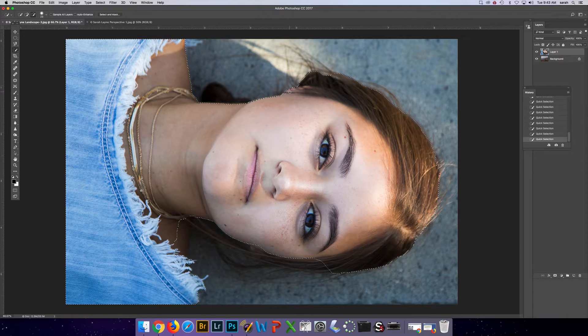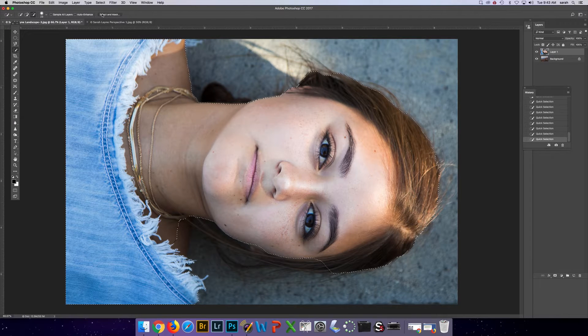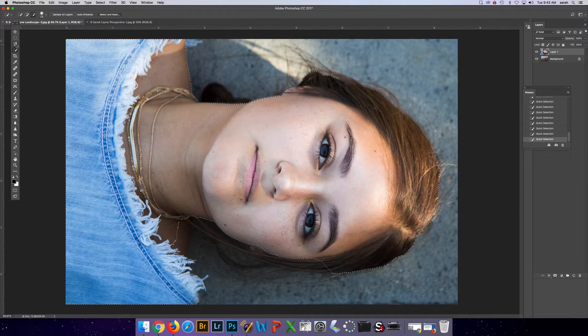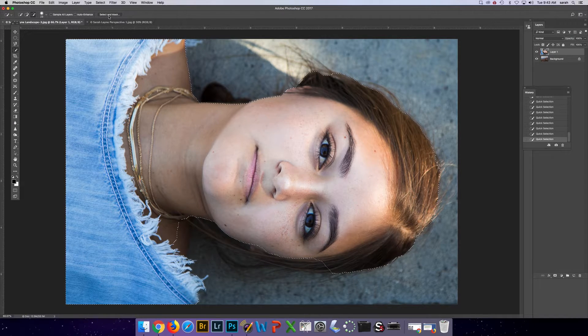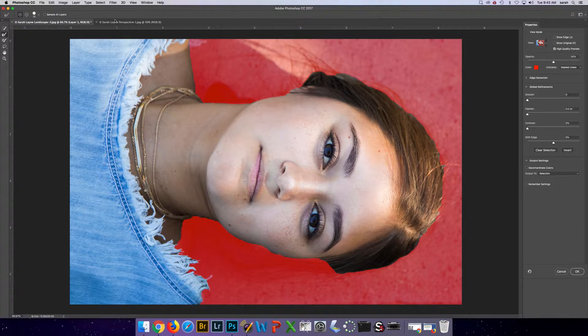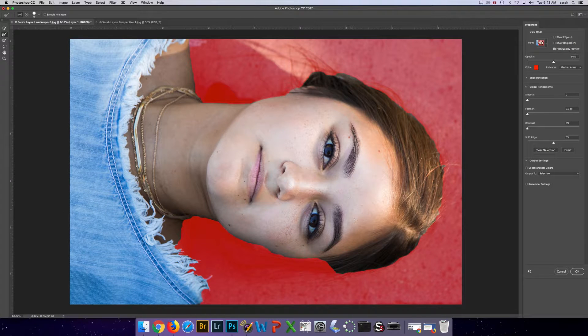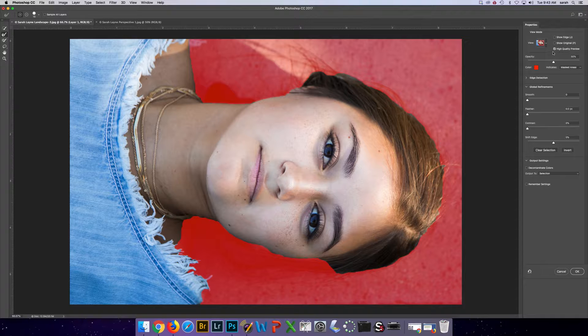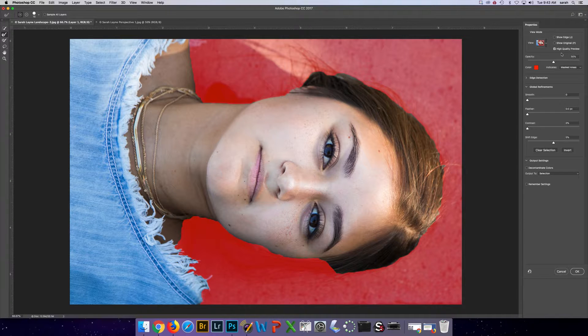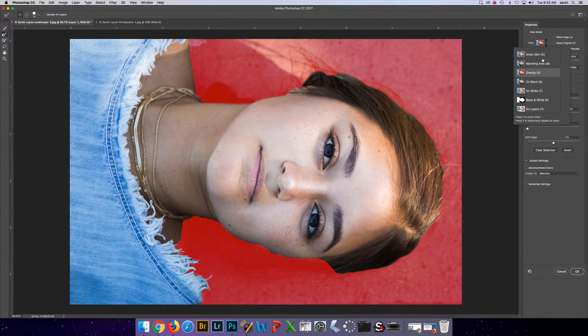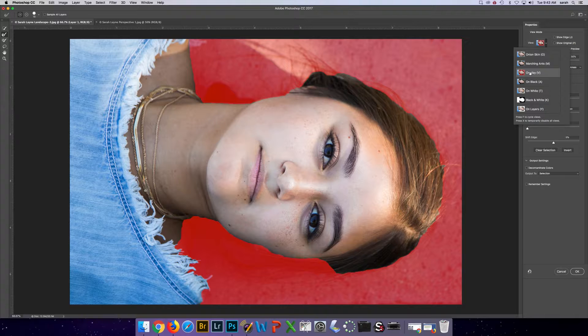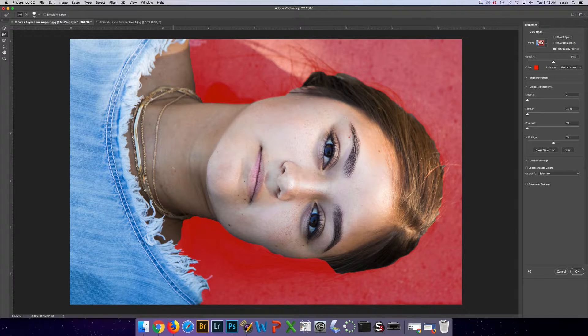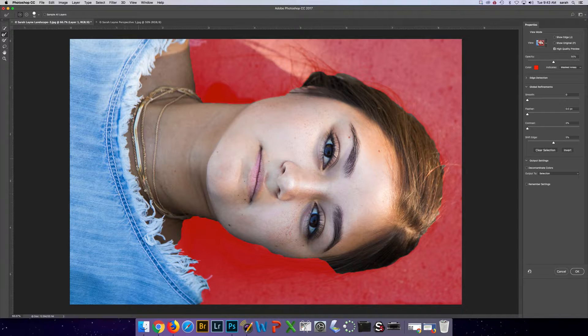The next step is to go to the Select and Mask. You can do this with any of the tools. If you click Select and Mask, it's going to take you to the screen. At the top, go to high quality preview. And then to preview it, be an overlay. What's red is not selected and you can see what's selected is visible.